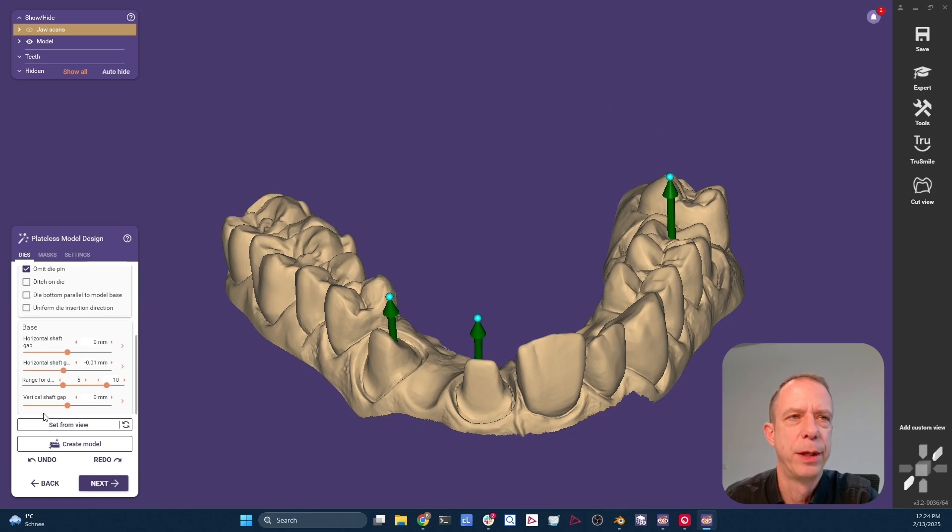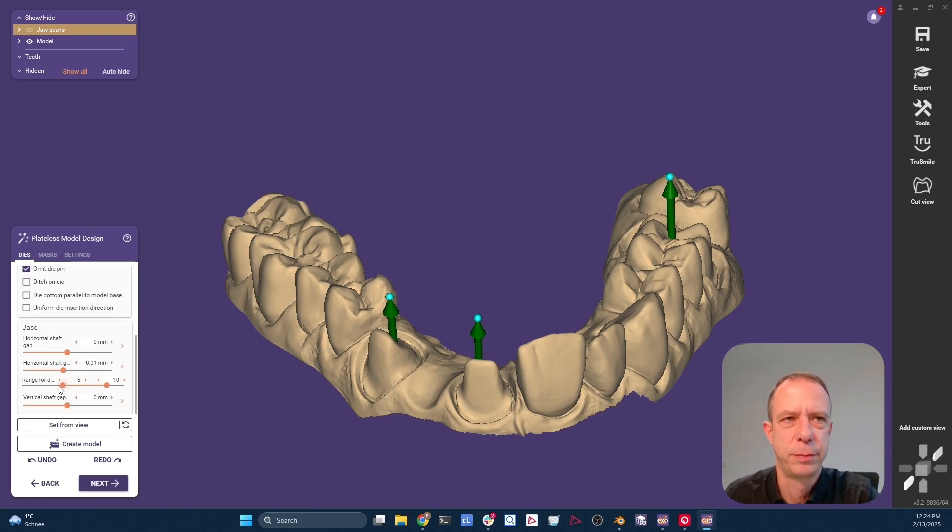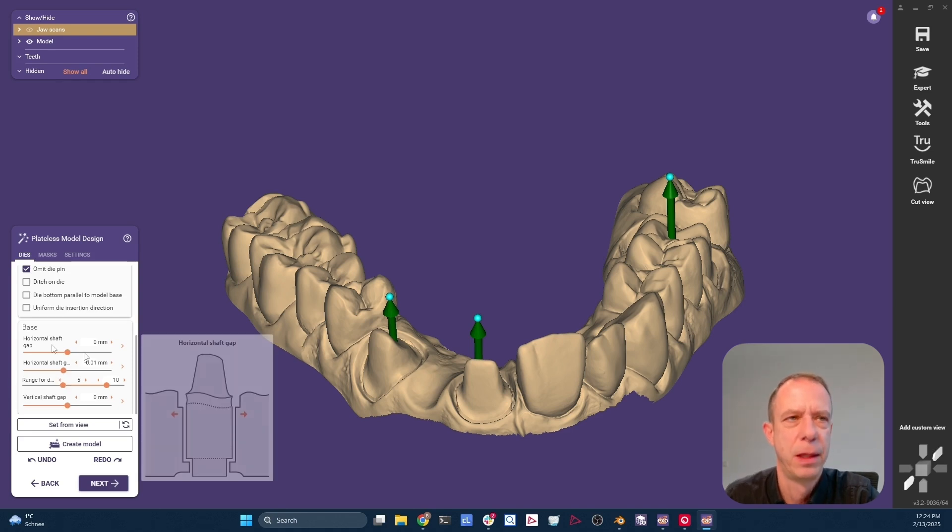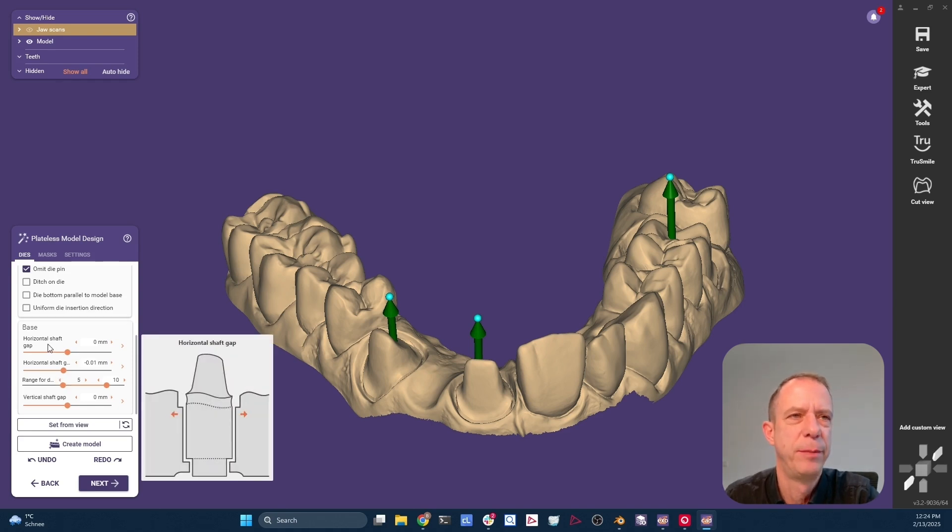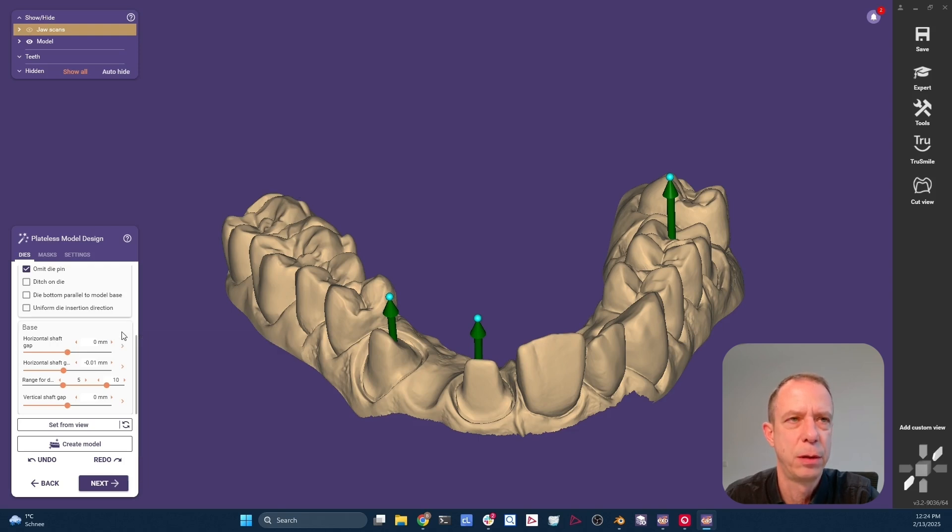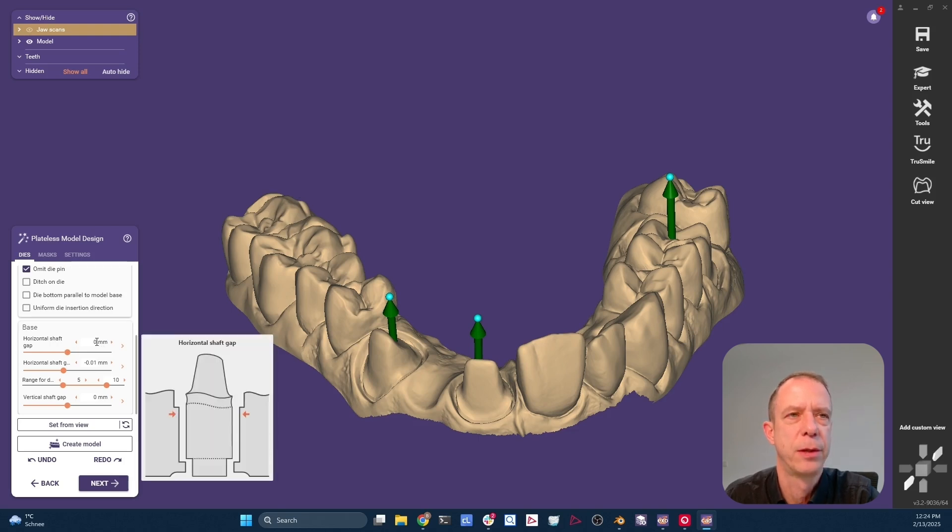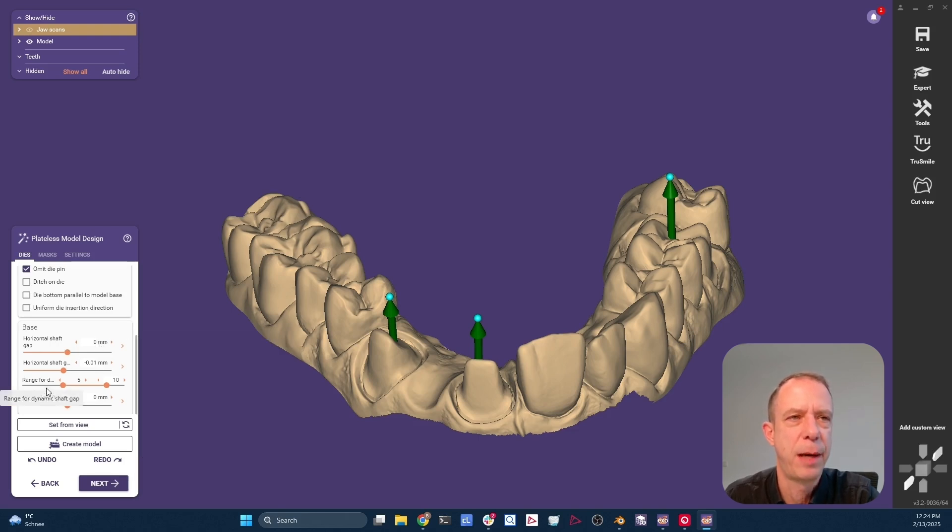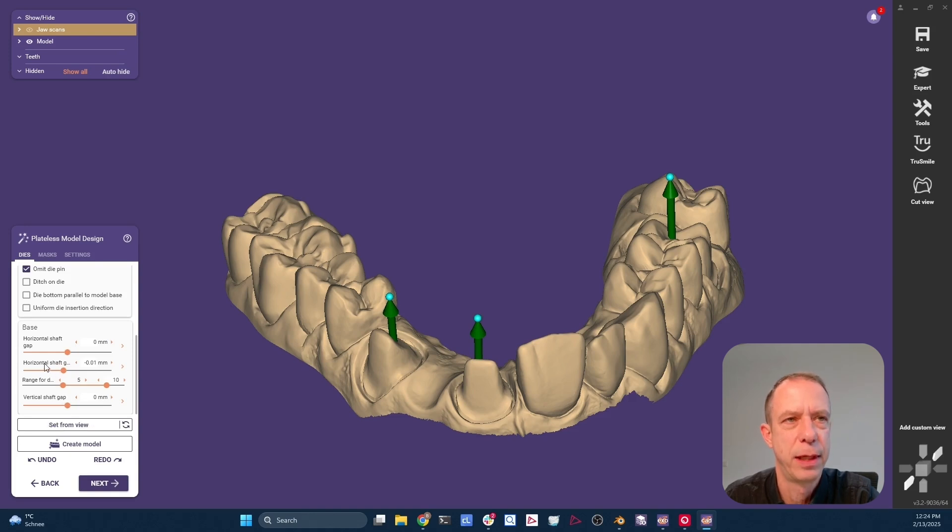Now in this section here, in this tab, this is the most important part here that controls the friction. We have one value that might be pretty familiar to you, which is the horizontal shaft gap. This one with precision model should be set to zero. And then we have a couple of new sliders and values in ExoCAD.